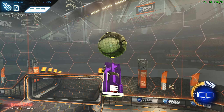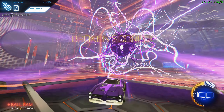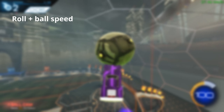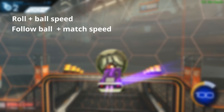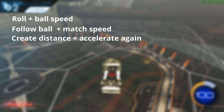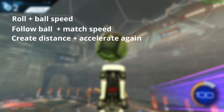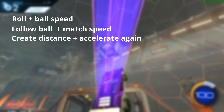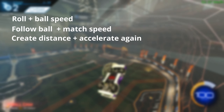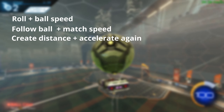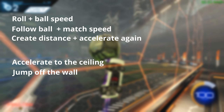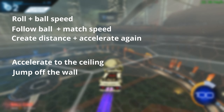Let's recap the most important parts. The ball needs to roll perfectly flat on the ground at the right speed. You follow the ball very closely and match its speed. Before it rolls up the wall, you need a bit of distance between your car and the ball and then accelerate again, hitting it off the wall. Depending on if you go for a ceiling shot or a shot where you need to stay below the ball, you either accelerate really fast to the ceiling or simply jump off the wall after the first touch.